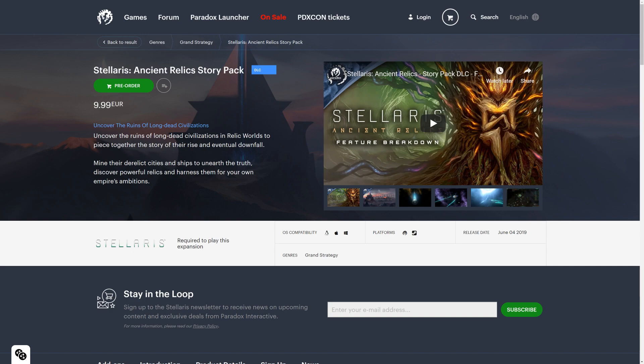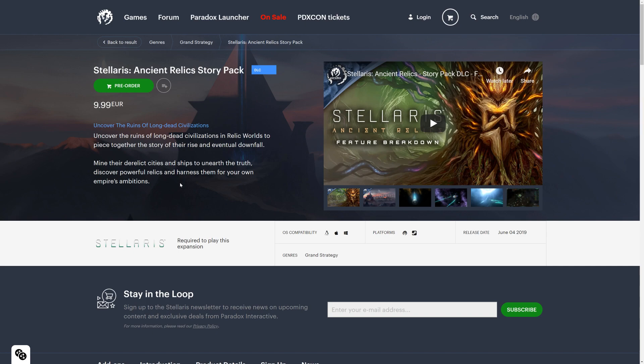What can you do? Uncover the ruins of long-dead civilizations in relic worlds to piece together the story of their rise and eventual downfall. Mine their derelict cities and ships to unearth the truth. Discover powerful relics and harness them for your own empire's ambition. Well, there's a new system integrated into Stellaris that is called Archaeology. With Archaeology you can find, similar to Anomalies, you can find Archaeological Sites.